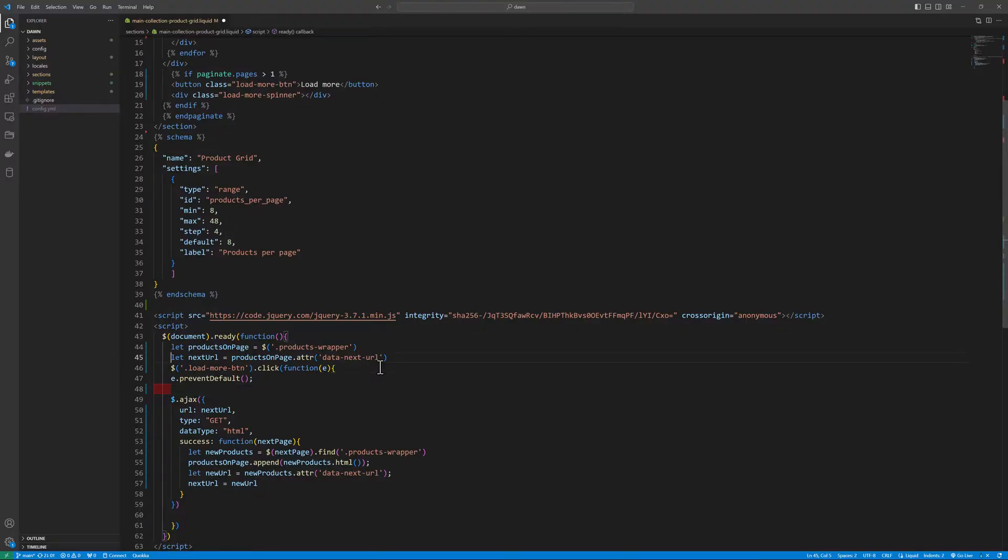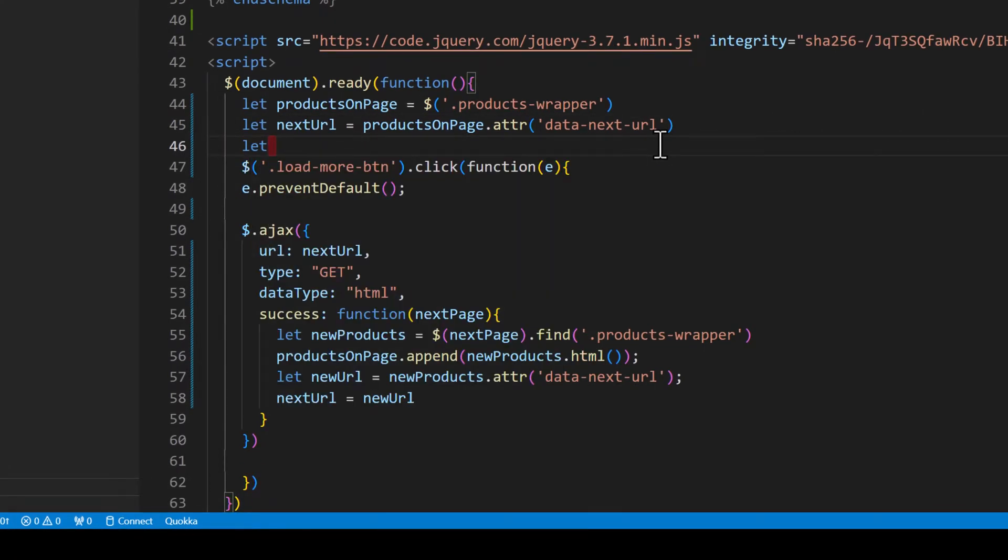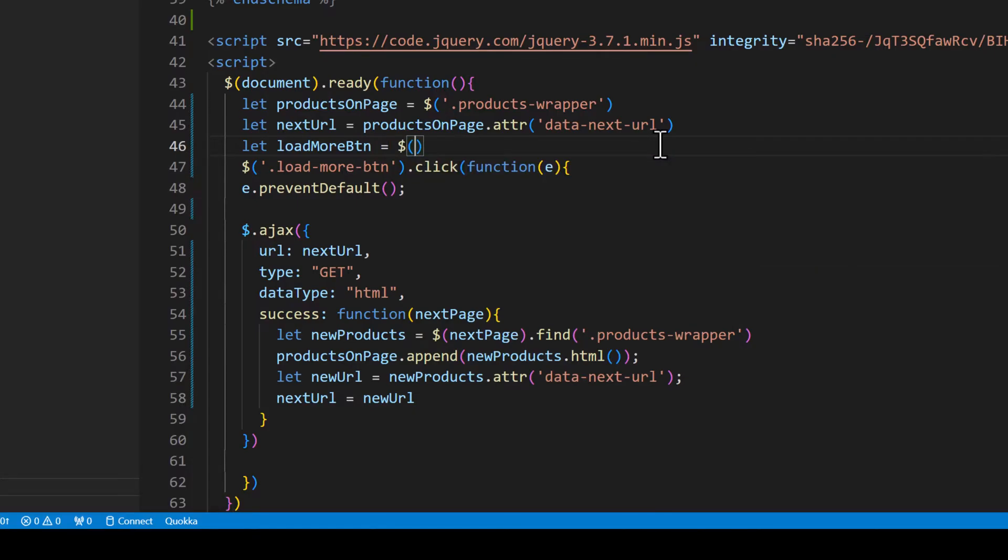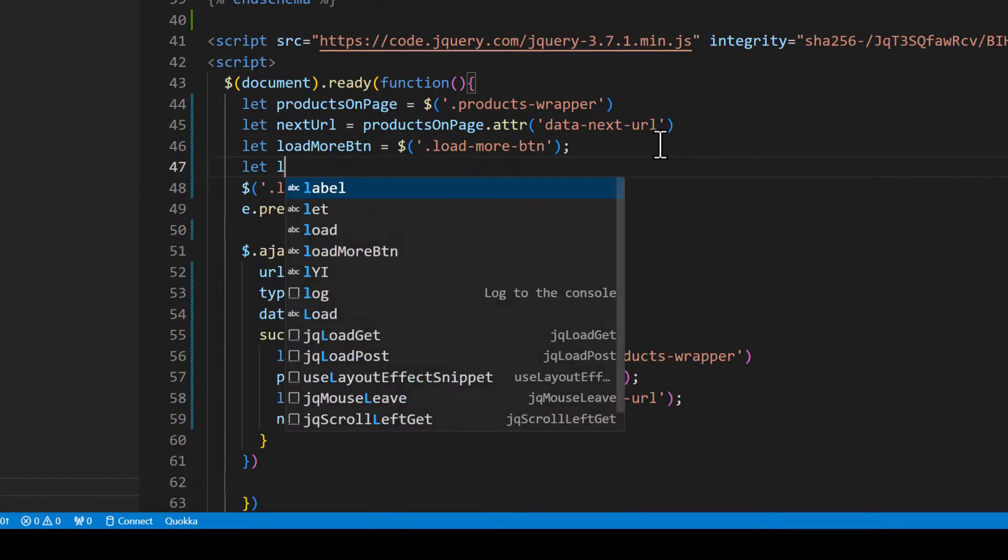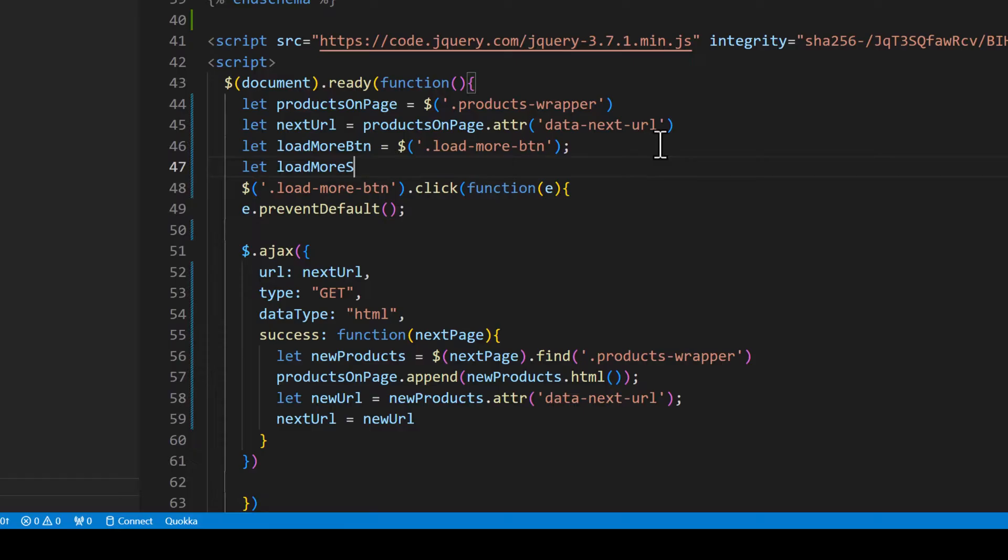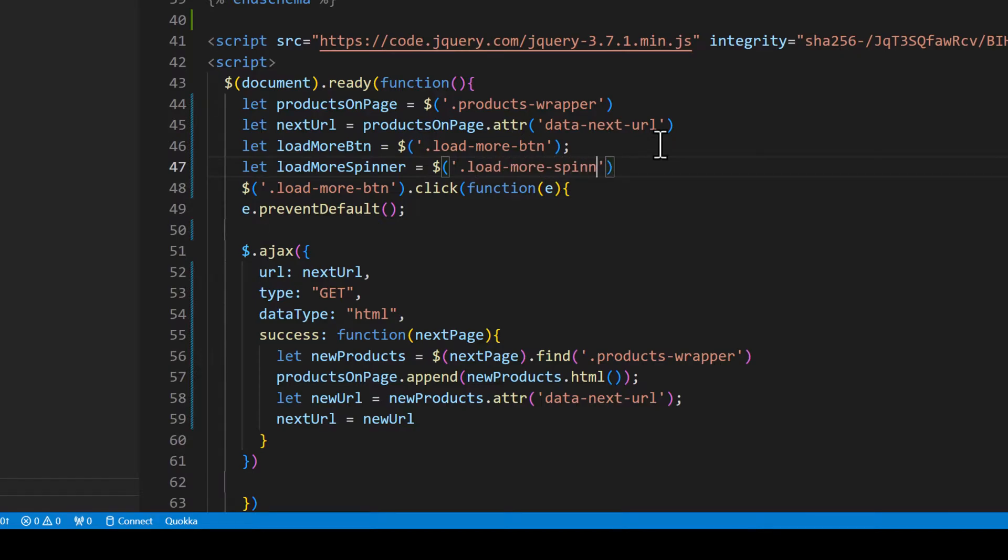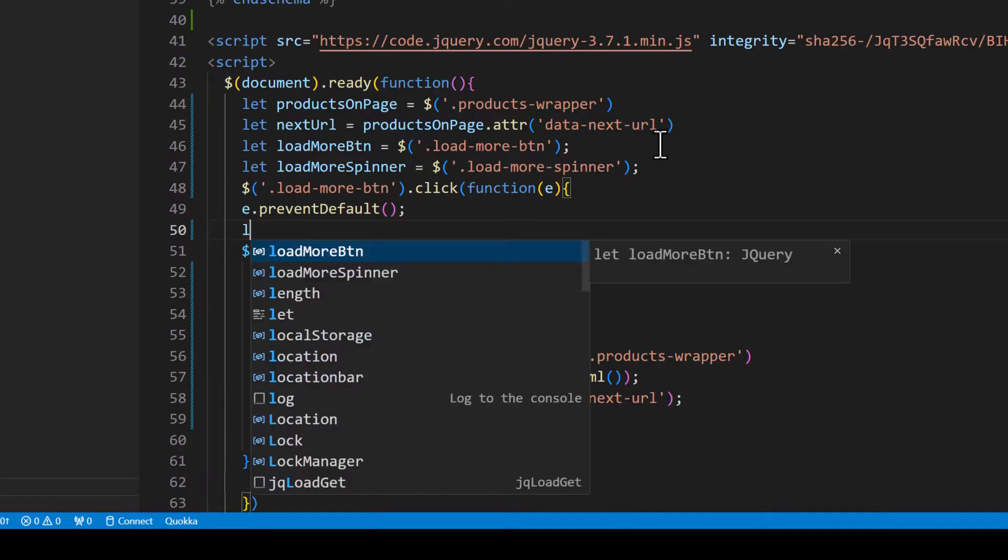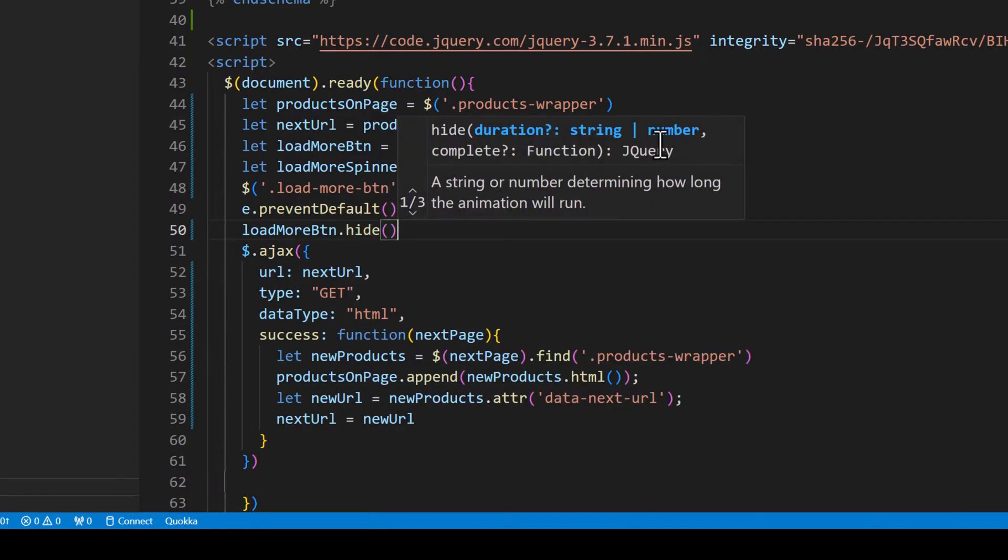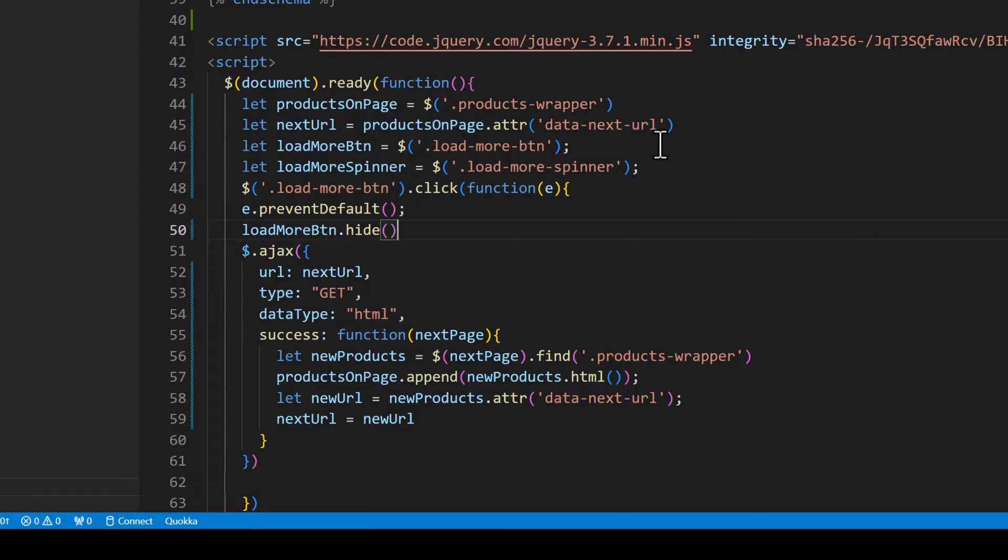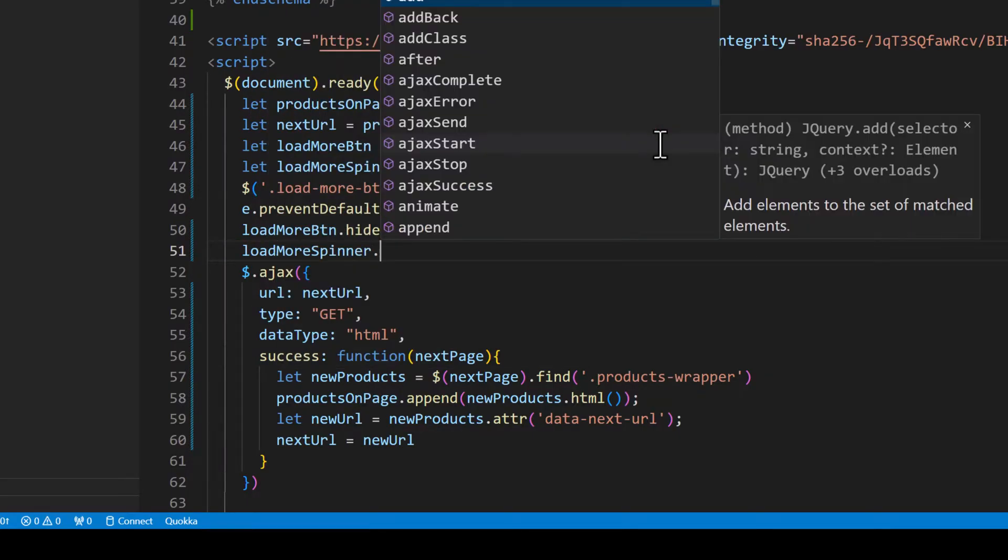So let's say loadMoreBtn equals dollar sign load-more-btn. Then we need to grab the spinner as well. So loadMoreSpinner equals dollar sign load-more-spinner. So on the initial click we need to hide the load more button and show the spinner. So loadMoreBtn.hide and then we need to show the spinner, loadMoreSpinner.show.